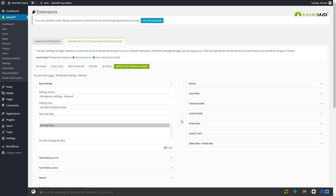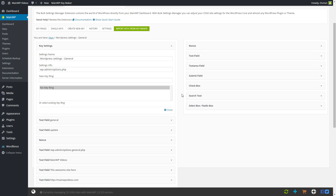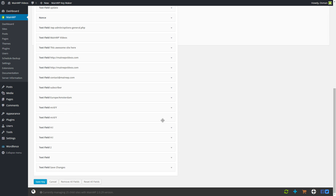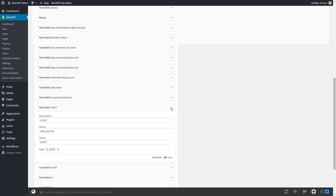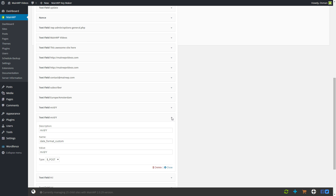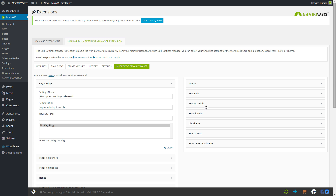The following screen is basically a way to review the form that you just submitted. You can verify whether the changes were done accordingly. You can even add extra fields in case the Key Maker didn't capture one of them.